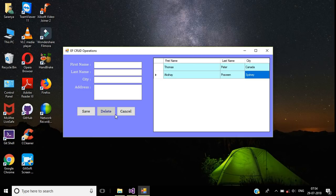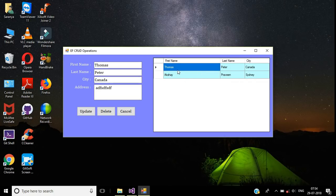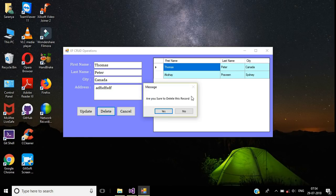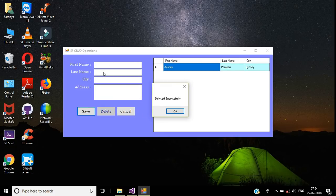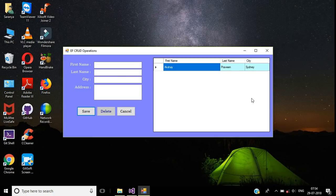The Save button text remains as 'Save' and the Delete button is disabled. To delete a record, double-click the row — the Delete button becomes enabled. Click the Delete button; it shows a confirmation message: 'Are you sure to delete this record?' Click Yes. The form controls are reset, the 'Deleted Successfully' message appears, and the DataGridView is refreshed.